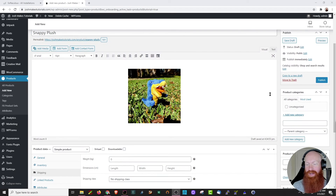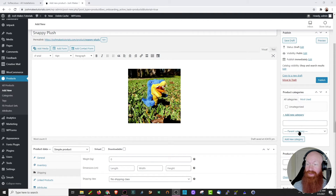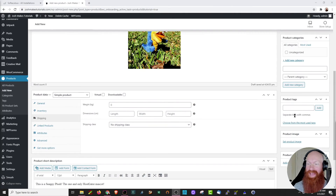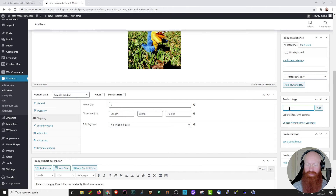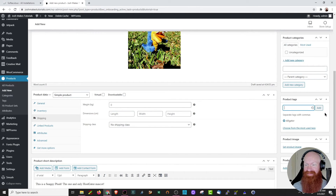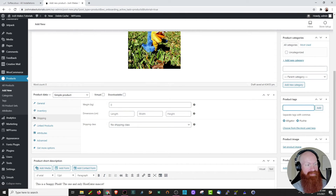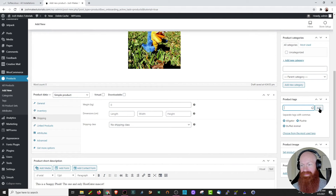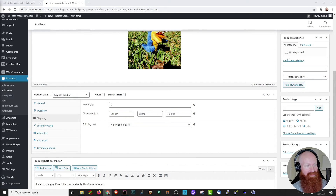Scrolling down, we'll talk about product categories. These are essentially what allow you to organize your store — say you have a clothing company and you want to sell a tank top, you'd put that under the category for t-shirts. You have the option to add new categories and fit them underneath parent categories. The next option we have is product tags — these are the way items will get tagged inside of your store. Keywords are really essential here. I'm going to add: alligator, plushie, stuffed animal, cute, and blue.